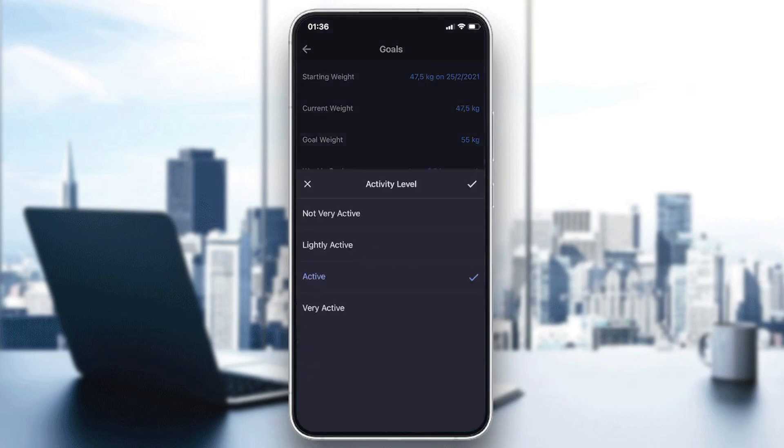In here you can determine your activity level by choosing which is your activity level. Not very active, which means no activity or you are doing one day workout per week.